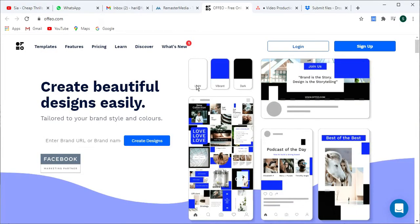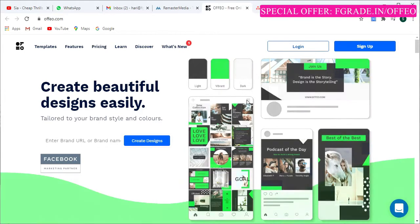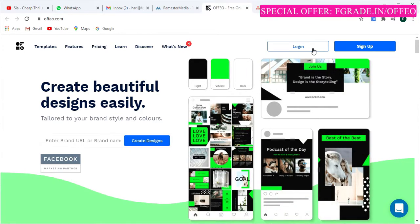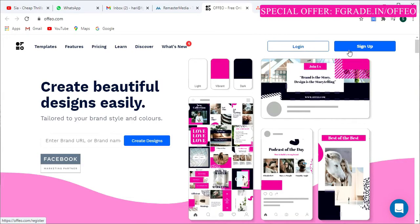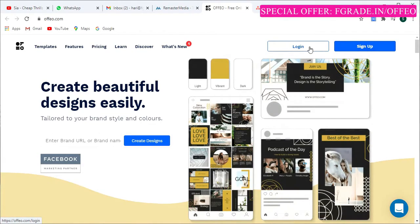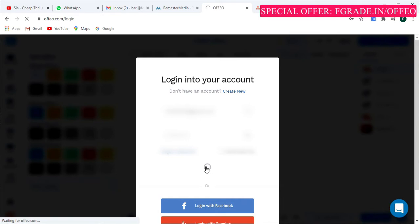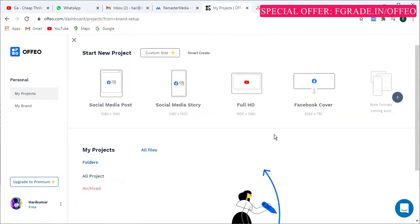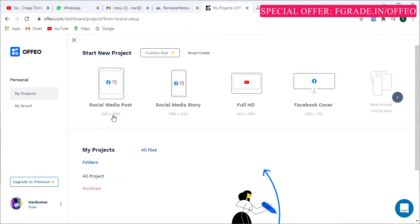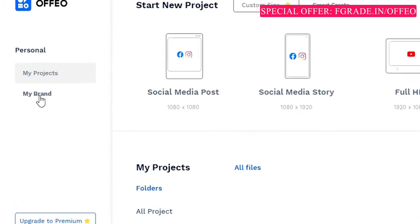Hello everyone, welcome to the fGrid channel. This is the Ofio platform. Click here to login to your account. If you don't have an account, just quickly sign up using the sign-up button. Once you are logged in, this is how the Ofio platform looks like. If you want to create your own custom theme for your videos, you can do so using the 'My Brand' button.